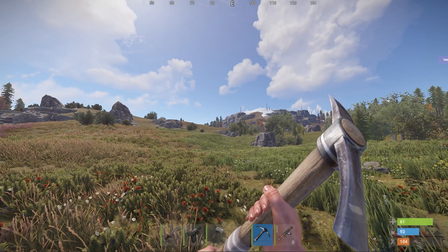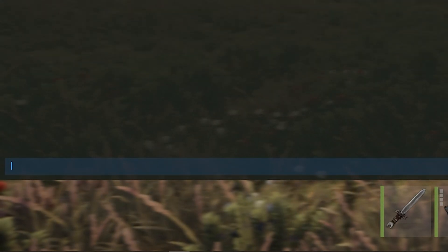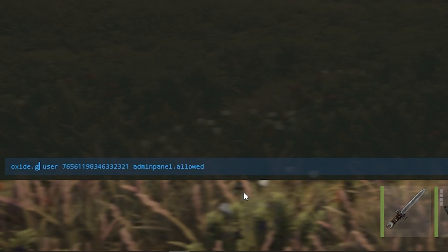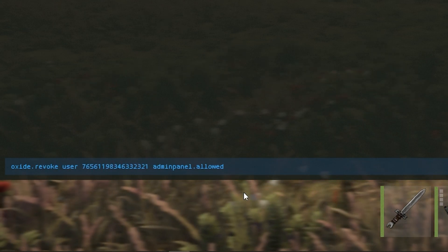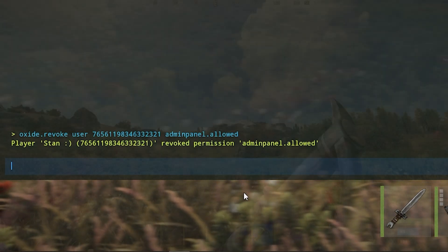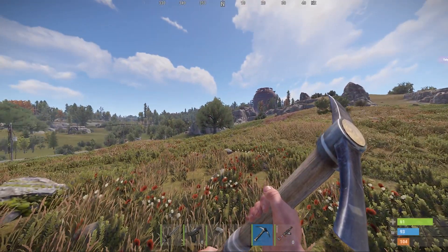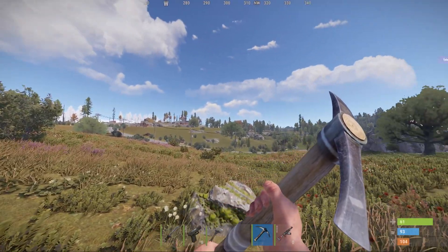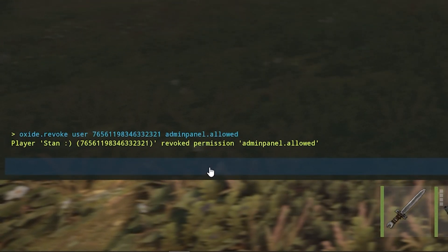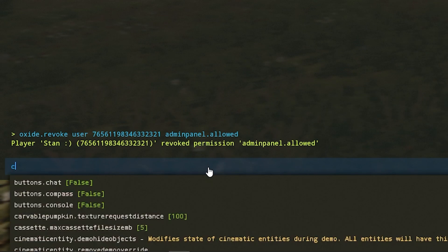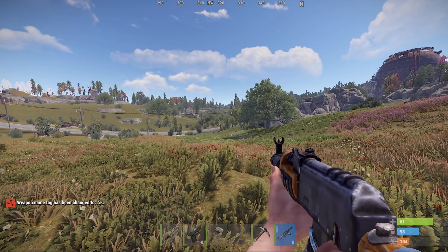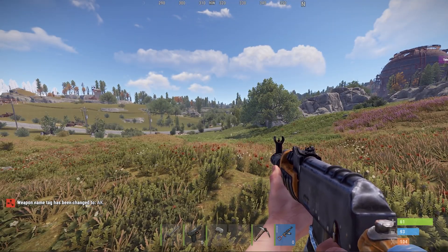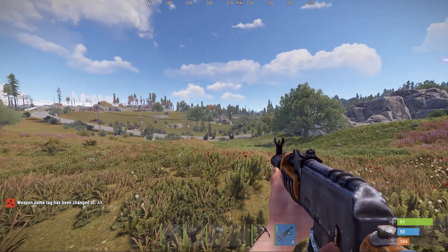To remove a permission, go to the console and type the same command, but instead of putting grant after oxide, put revoke. That will remove the permission. If you are an admin or moderator, you shouldn't actually need these permissions set up, as you should automatically have permission to do everything. My permission is now revoked, but I can still run CT and rename the weapon to AK because I'm an owner.